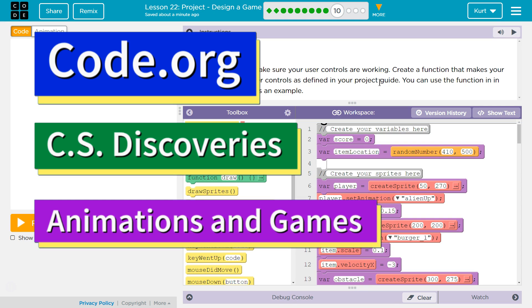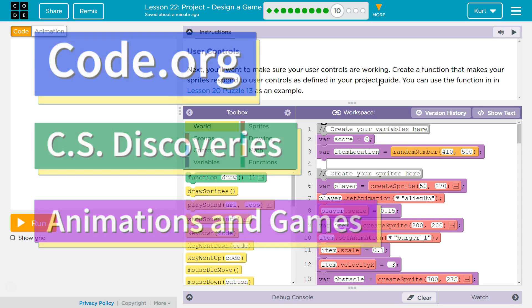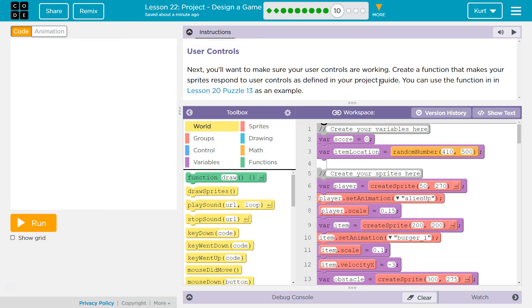This is code.org. I'm currently working on CS Discoveries, on unit 3, which is animation and games — project: design a game, part 10.